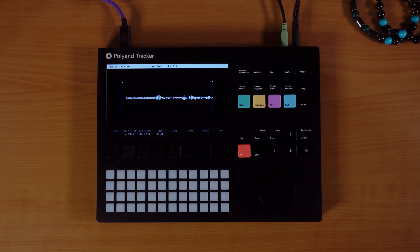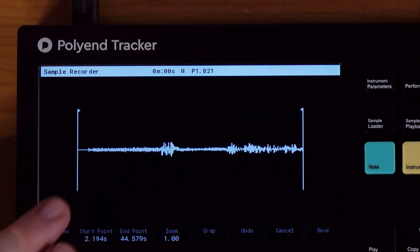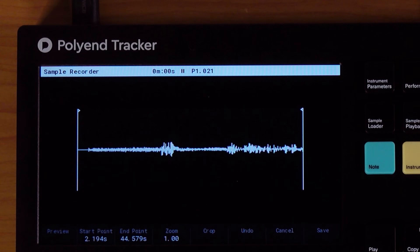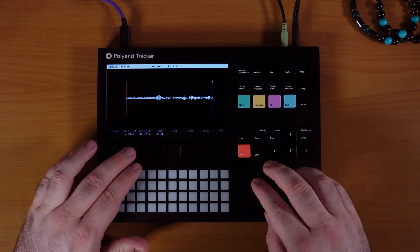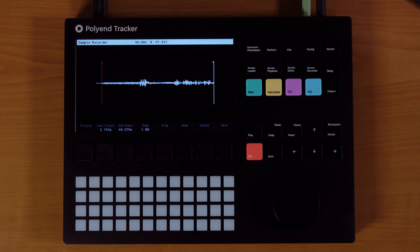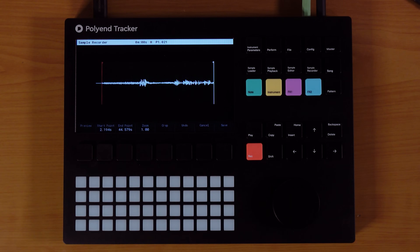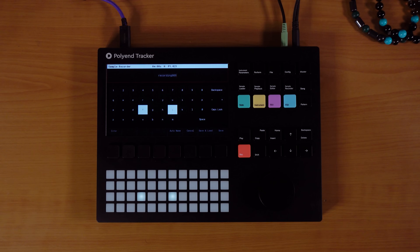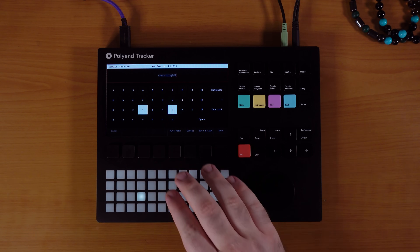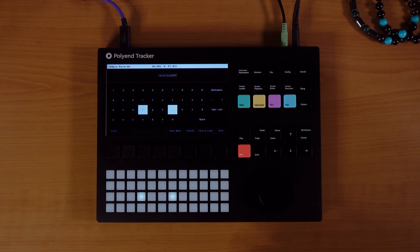Now I have the sample that I want. You can see here in the beginning of the waveform there's a little bit of extra silence, so we're just going to edit the start point. You can see that it automatically jumped to the point that I wanted. So we're just going to crop. Now we're going to save it. I like the auto-name feature on the Polyend Tracker — I'm very lazy when it comes to names, I give them default names anyway. I'm terrible at organization.